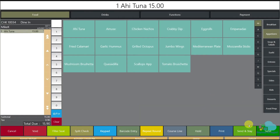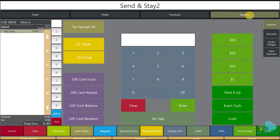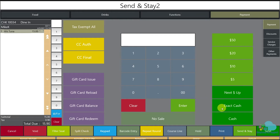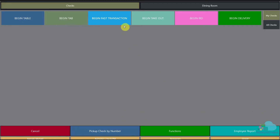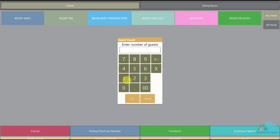We also have exact cash. If we actually receive $15.90 and all we want to do is close it right away, we can just hit exact cash and the check is closed. That one is pretty straightforward.